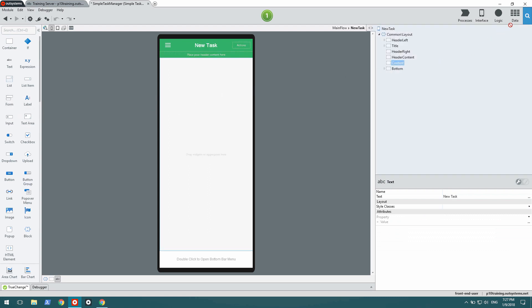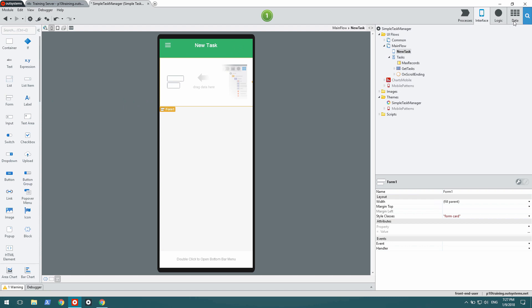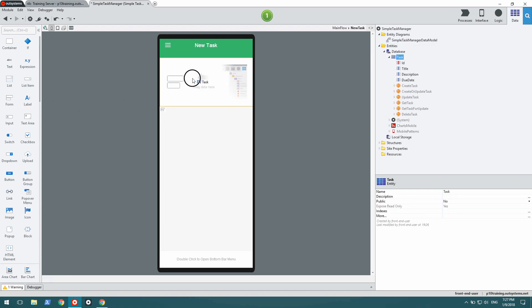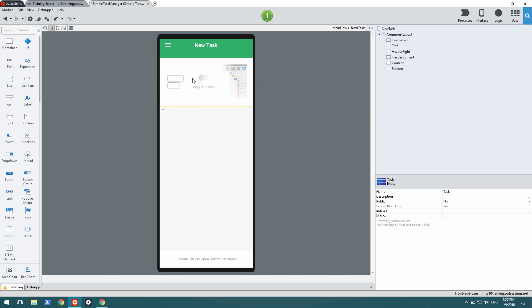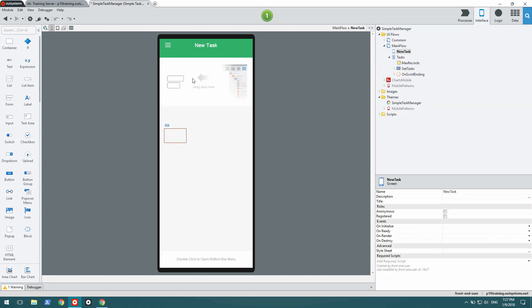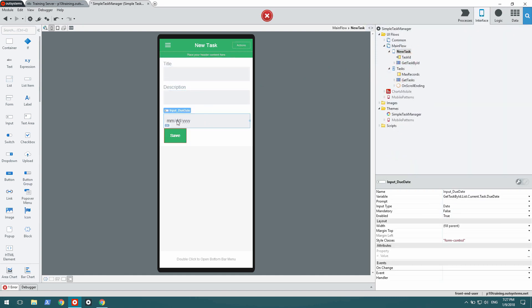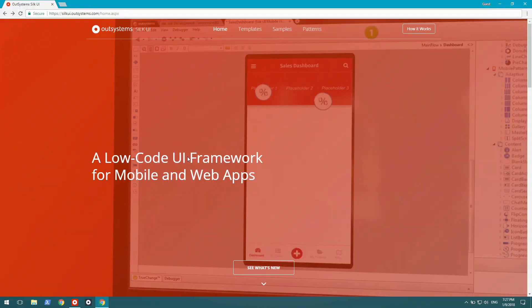I'm going to scaffold this new screen as well, but it's going to have a form, so I drag the form first before dragging the entity onto the form, and that's why I have a form for my entity. But it has this date that I don't like, so let's go over to the SilkUI website.